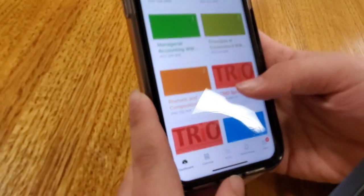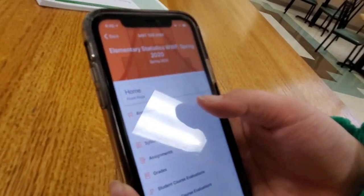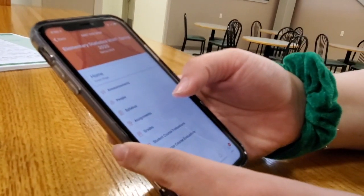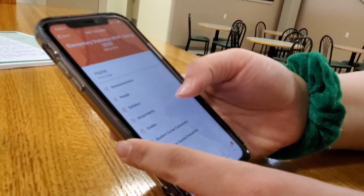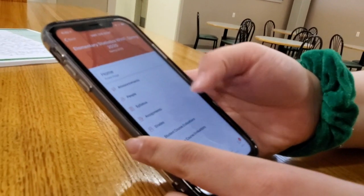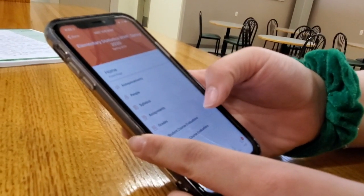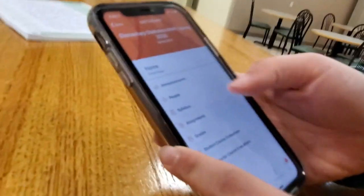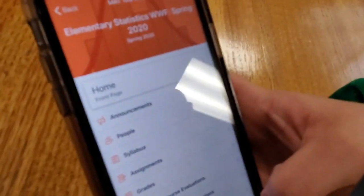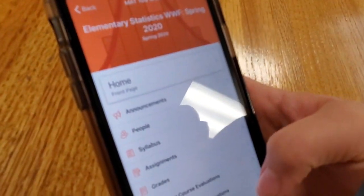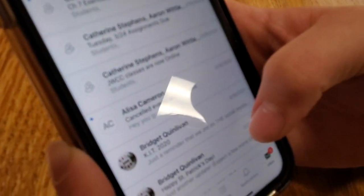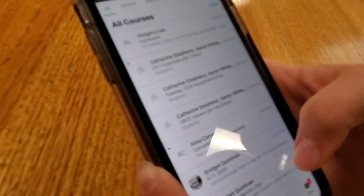On the dashboard you can go to each one of your classes, and it has certain things you can see in it: announcements, people, syllabus, assignments, grades. There are different ones for each class, depending on how your teacher has it set up. Your inbox will have notifications that your teachers send you about upcoming stuff.